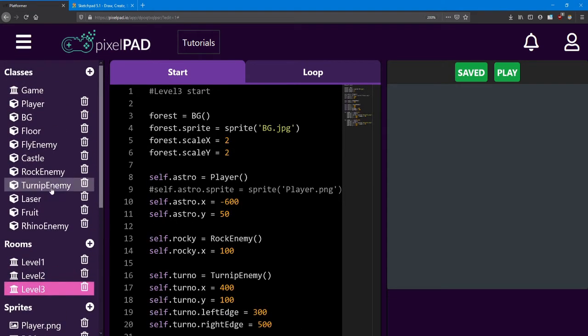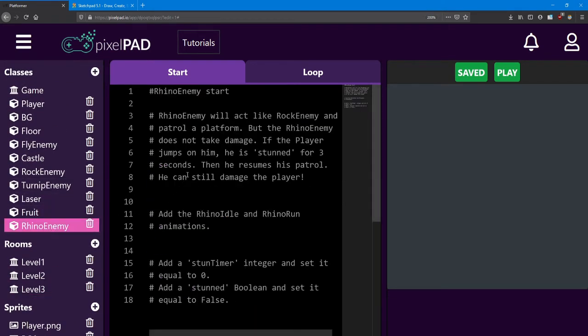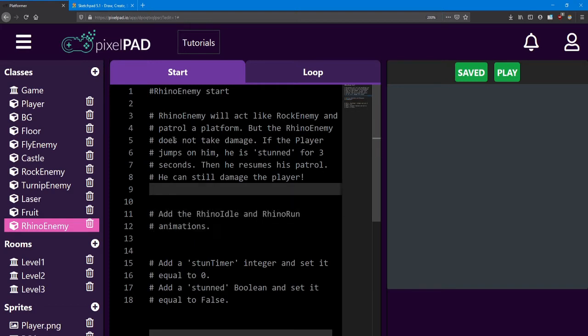Inside the Rhino enemy start, set up those animations. As for the Rhino enemy's behavior, it will act like the rock enemy and patrol the platform.